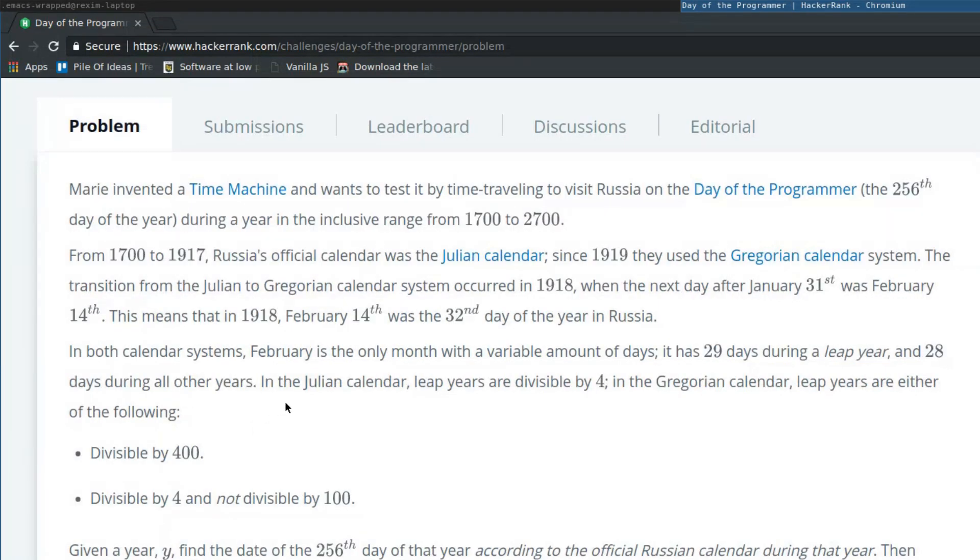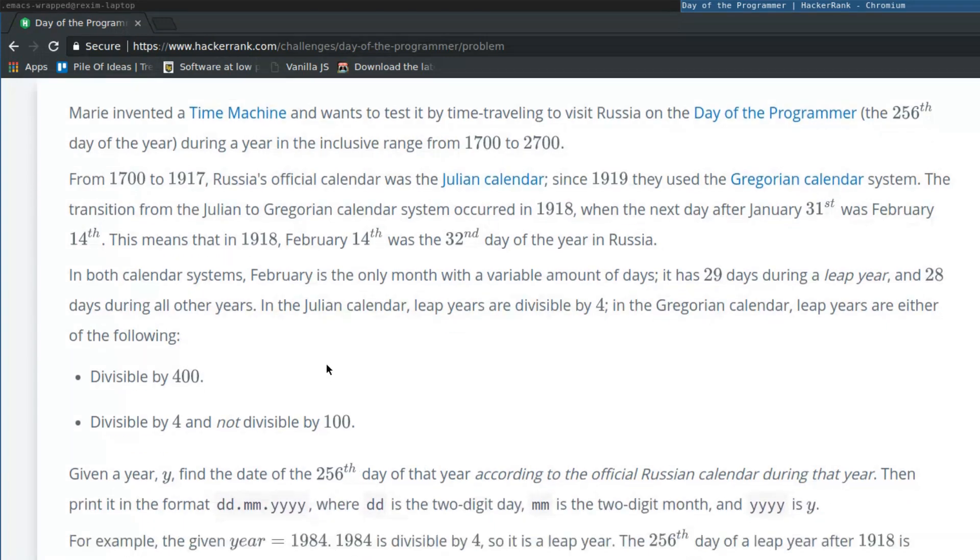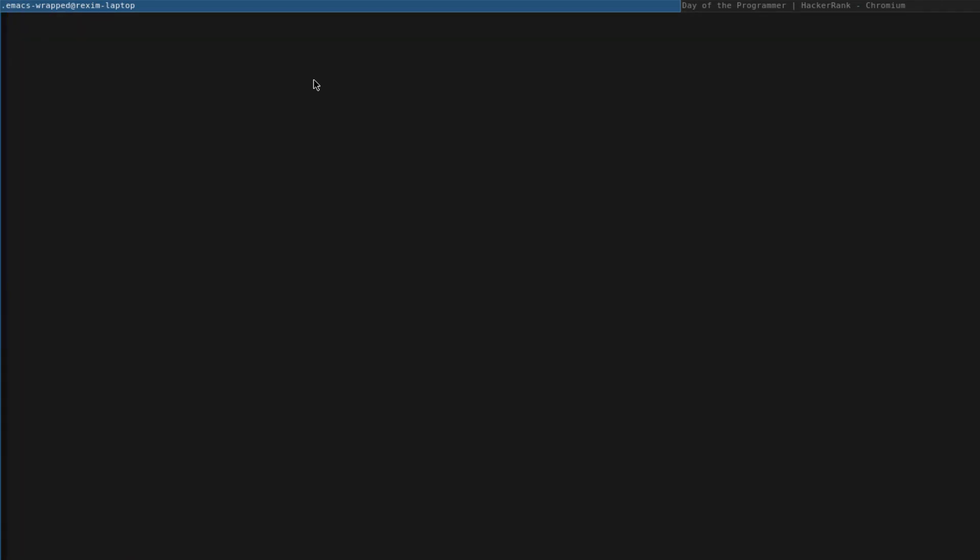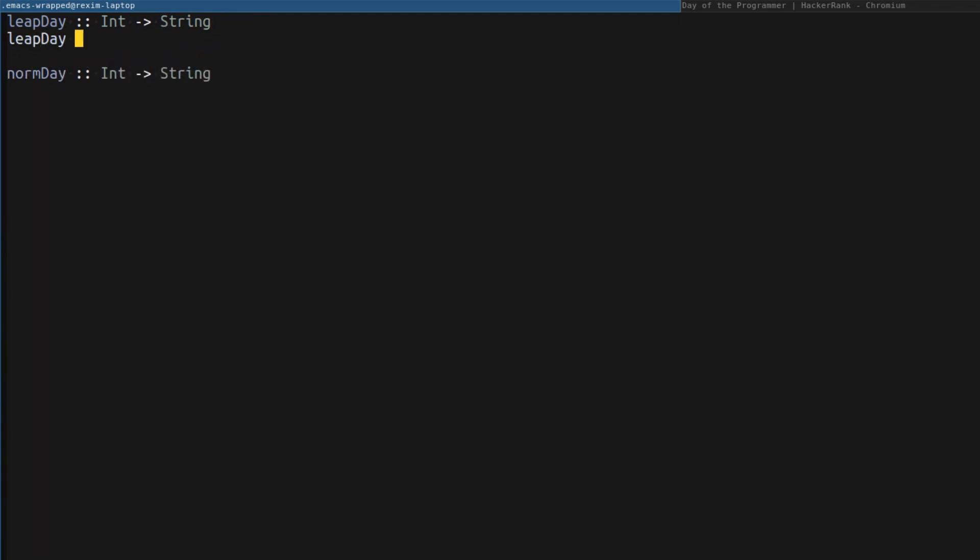Another interesting thing, the only difference for us between Julian and Gregorian calendar is the way how they determine the leap year. Since we're going to have identical answers, I really want to have functions that will help me to construct the answer. For example, I want to have a function leap day from a year to a string and norm day from a year to a string. On the leap year, the answer is going to be 12.09 plus show year because year, as you can see, is integer. So we convert it to a string and concatenate it with this prefix. On a normal year, it's going to be 13.09 plus show year.